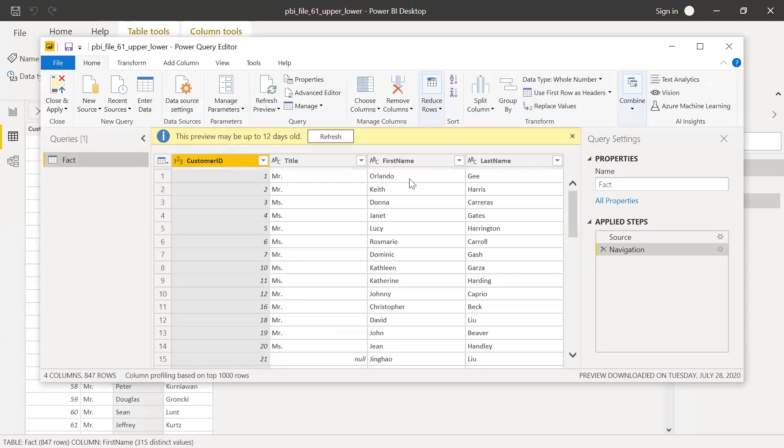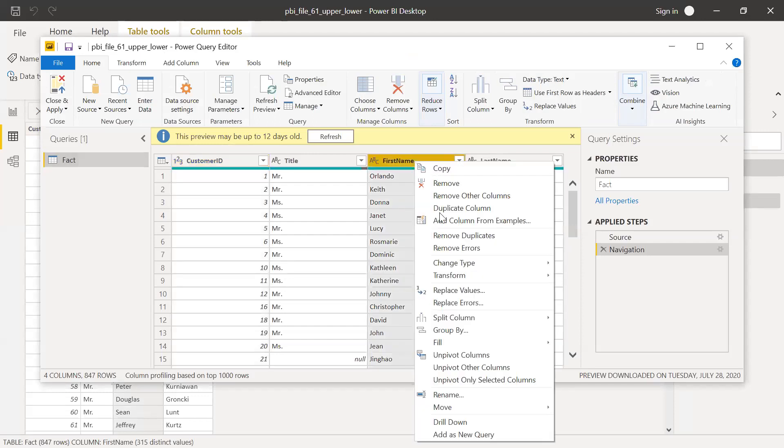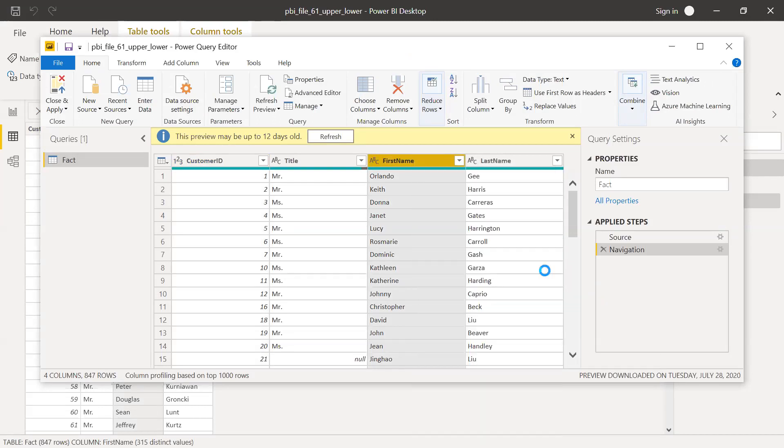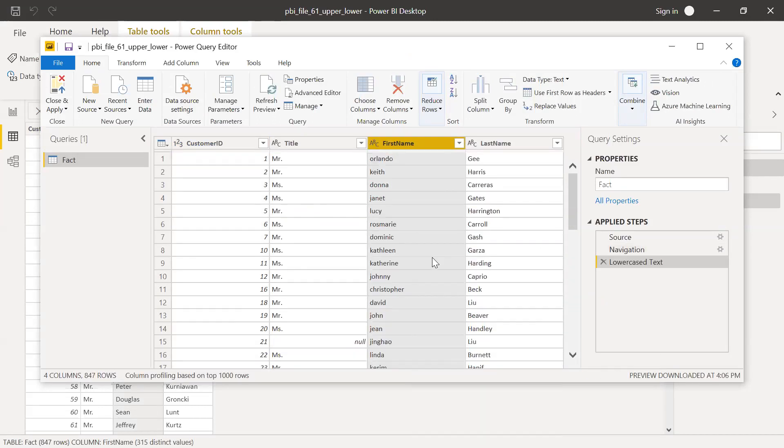And then again, right click on the first name and Transform and click on lowercase. So now as you can see, it changed to lowercase.